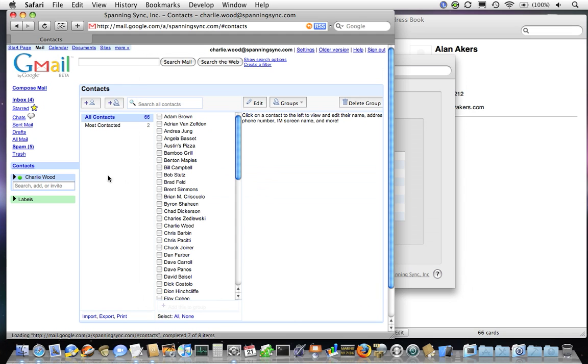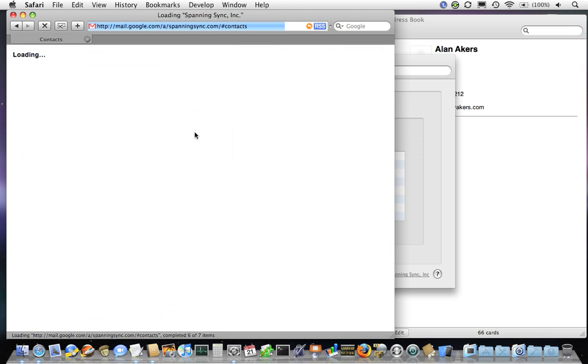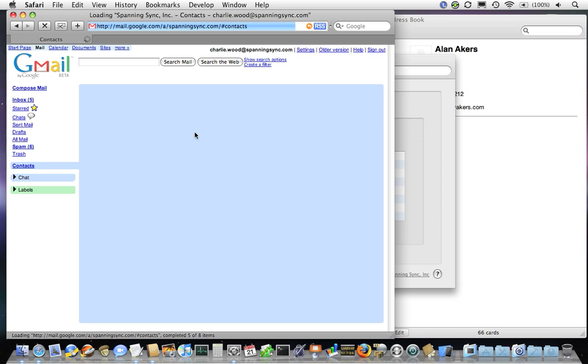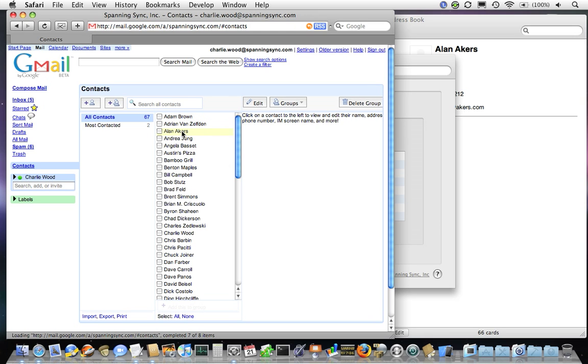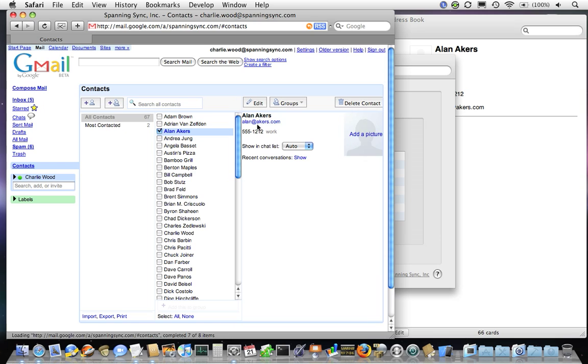If we switch into Google Apps and refresh, we'll see that Alan has been added to my Google Apps contacts. There's Alan, there's his email address, and his phone number.